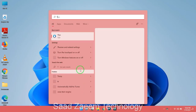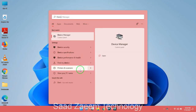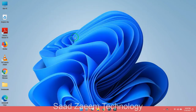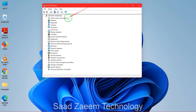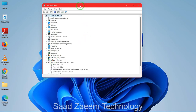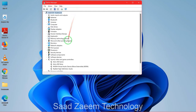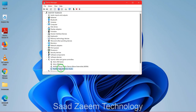Run Device Manager and scroll down to click on the small arrow beside 'Sound, video and game controllers'. Now you can select the device on which you are facing the issue — for example, if you are facing an issue on your High Definition Audio device.